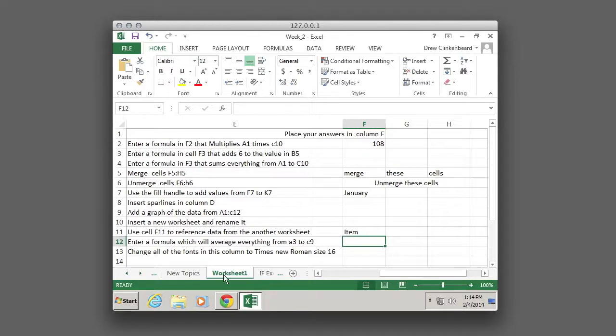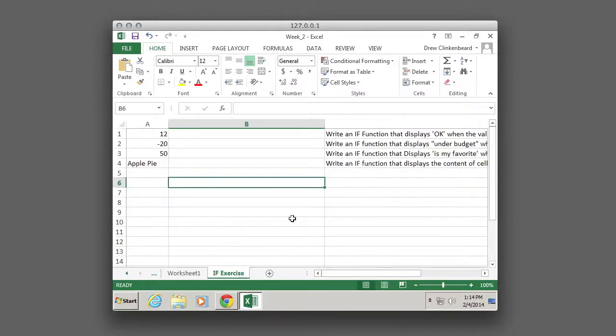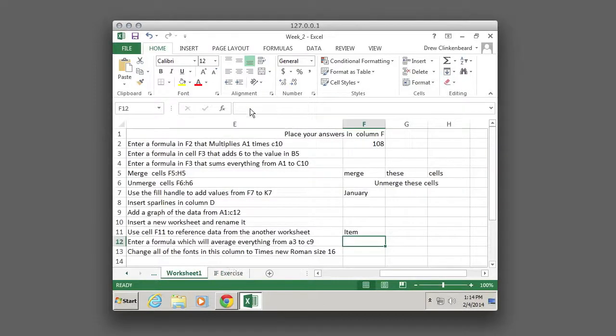So then we can look over here, we see A1 is item and that's what we have. So now what's due is this worksheet 1 and this if exercise right here. Those are the two things that are due. Thanks and see you Thursday.